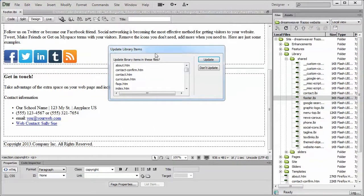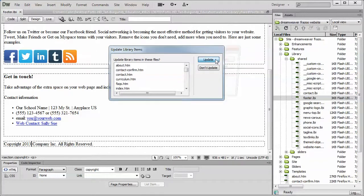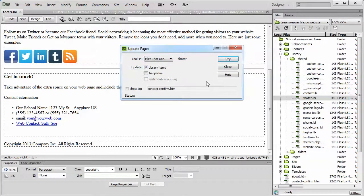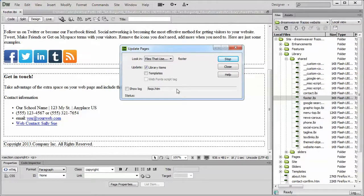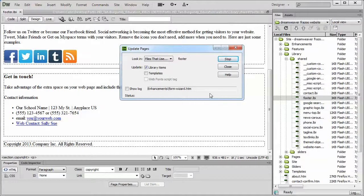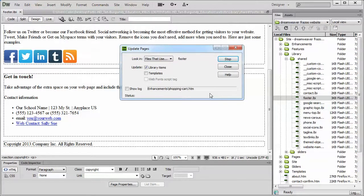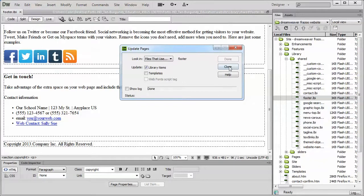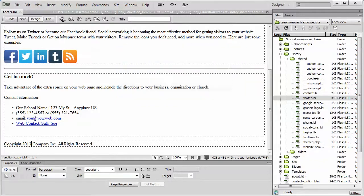We should get this little update library items box. We'll click Update. It's going to run through all the pages in our site, updating the copyright year. And this could take, depending on how many pages you have, it tends to take about three quarters to one and a half seconds per page. So if you have 60 pages in your site, it's going to take at least a minute. And when it's done, it'll say done. We can close that down.